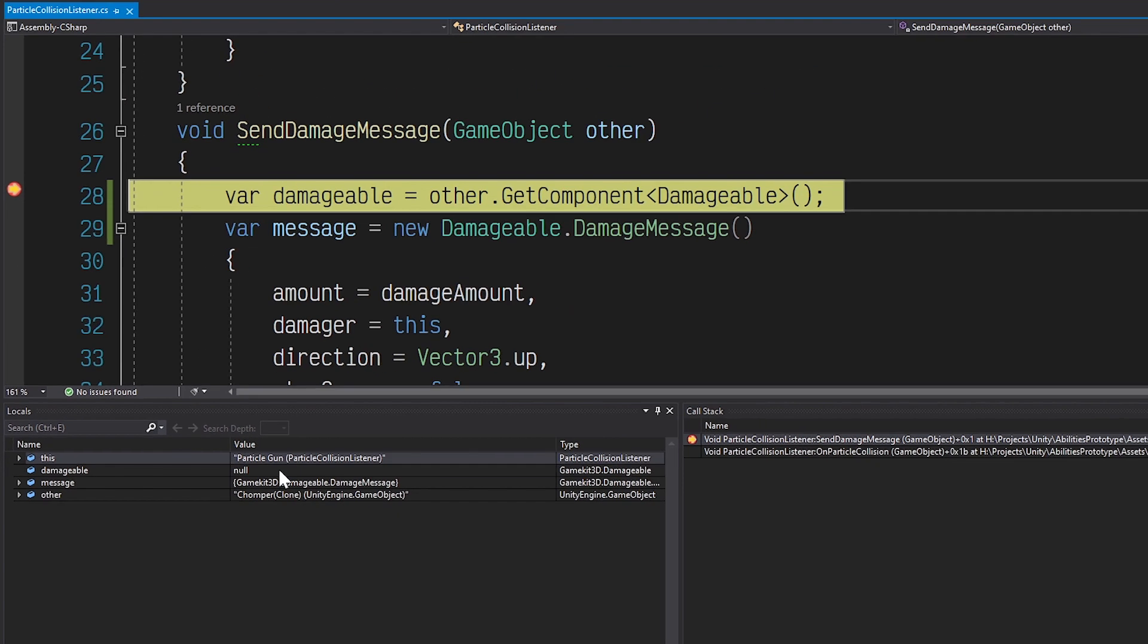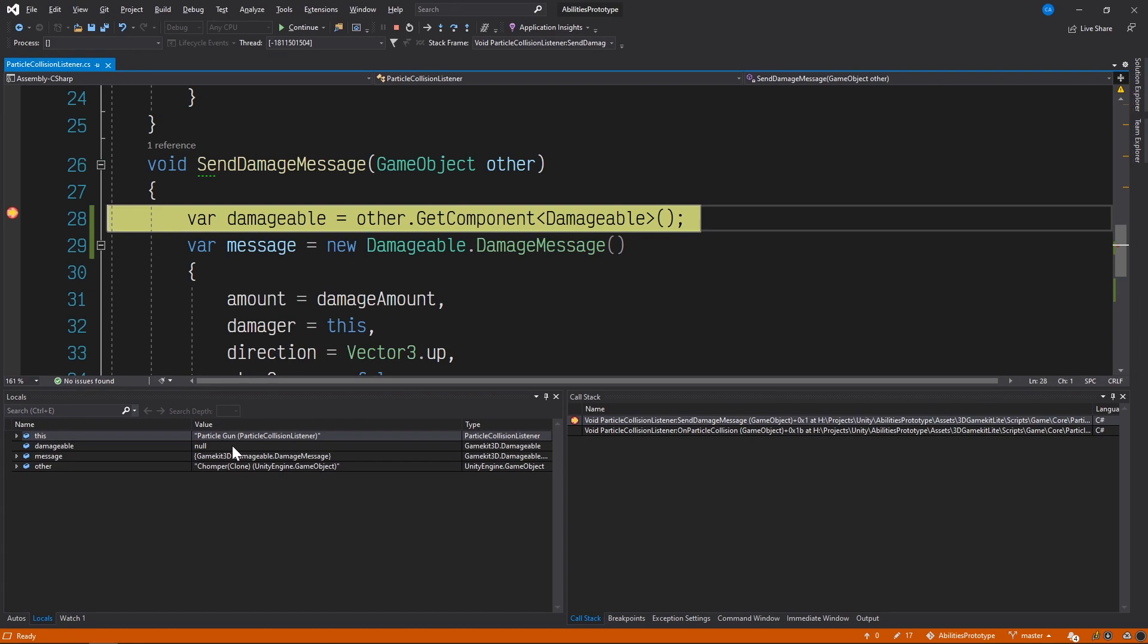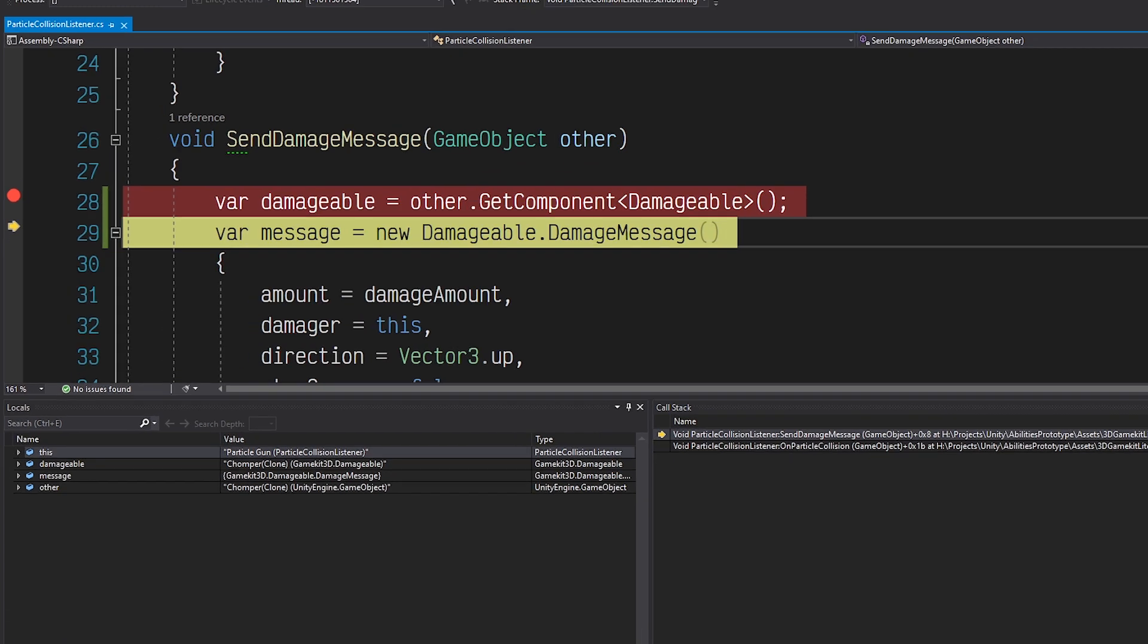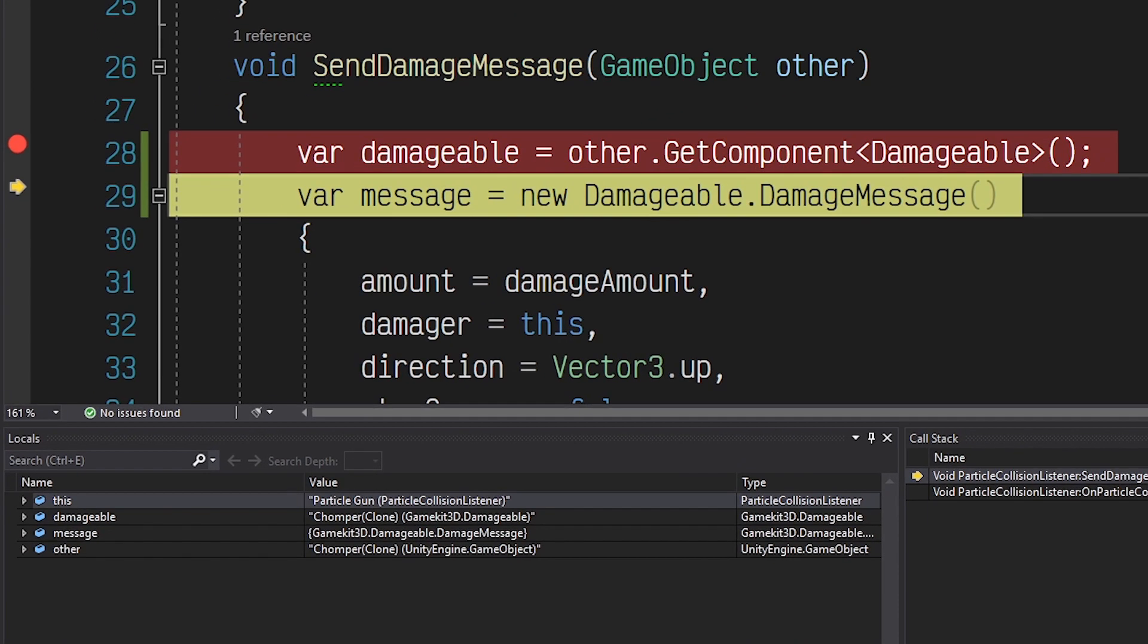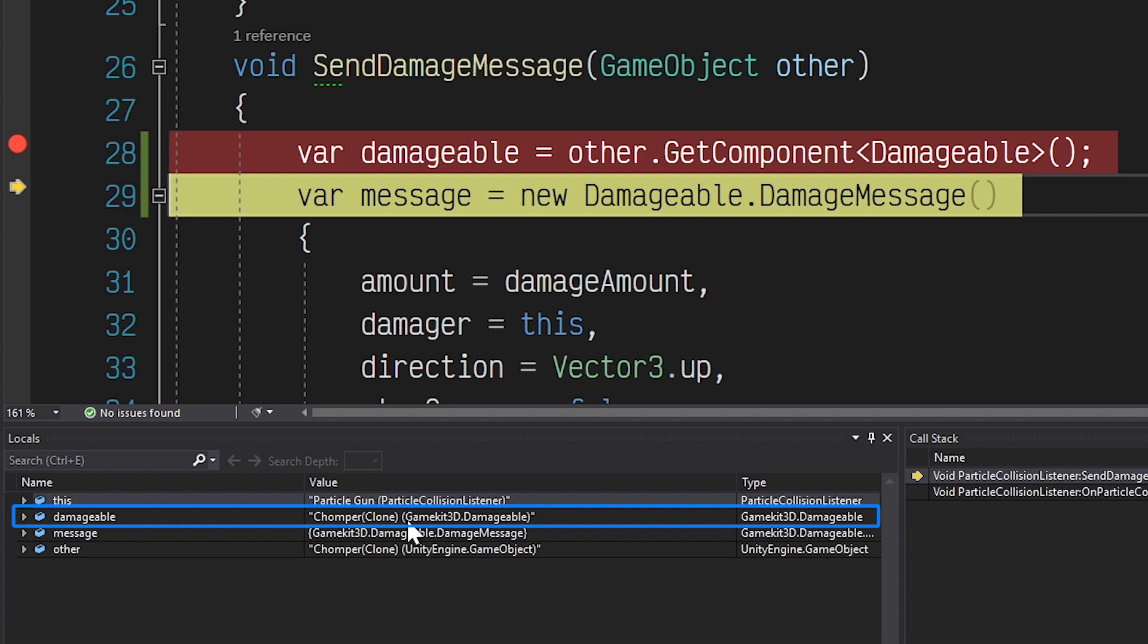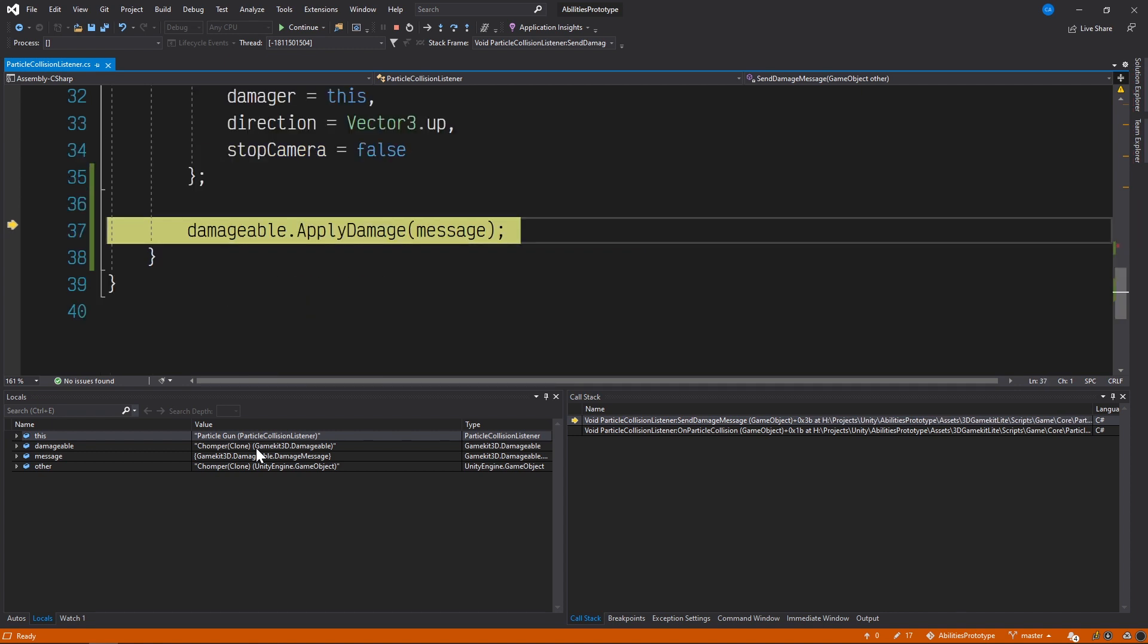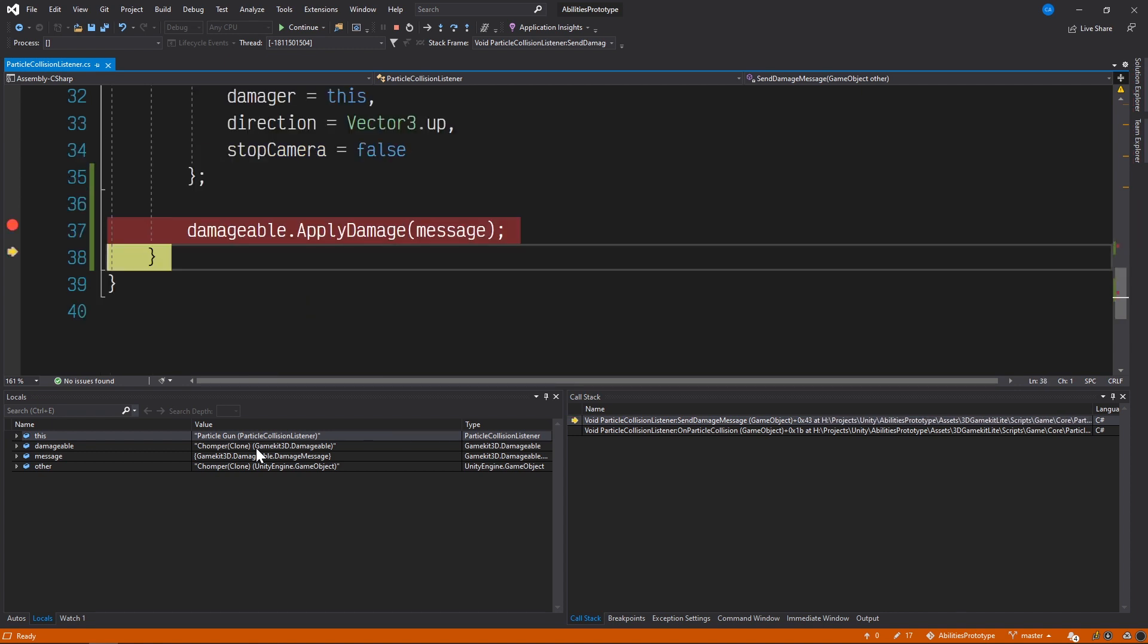Let's move the execution of this code one step forward by pressing the Step Over button in the toolbar. Now the execution has progressed to the next line, and if we look back at the debug menu, we can see that the damageable variable has now been populated and is no longer null. So if we step forward again, this time I'll just use the shortcut F10, and one more time, it's clear that the code is working because the exception was not thrown.